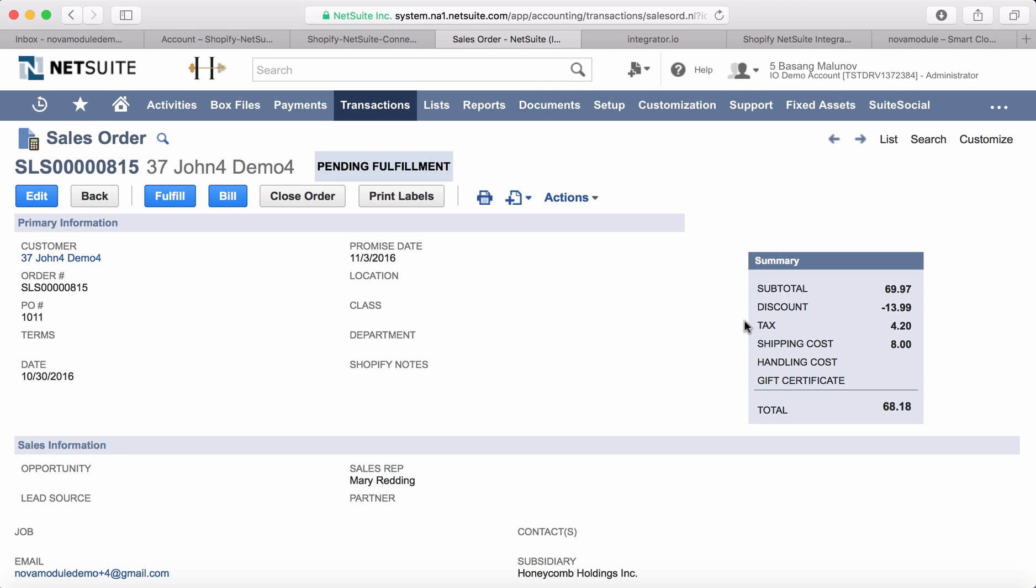As you can see, this sales order is pending fulfillment. Let's go ahead and fulfill this order.